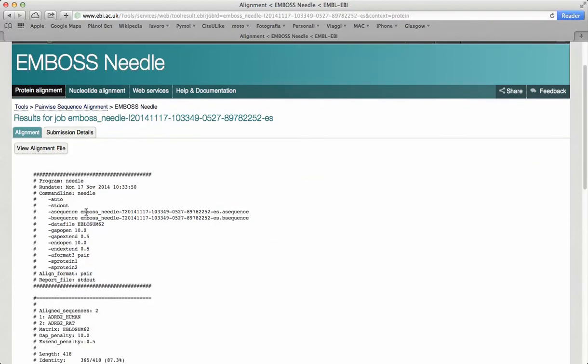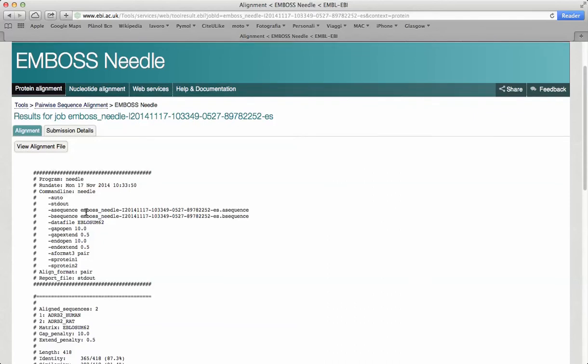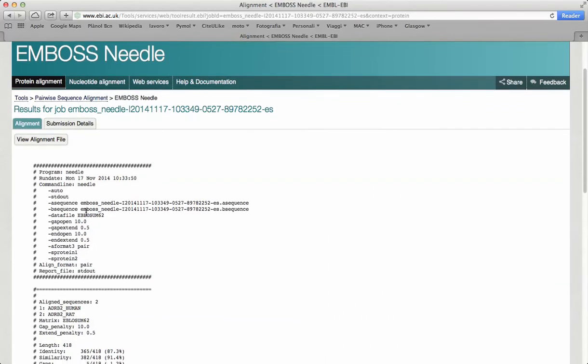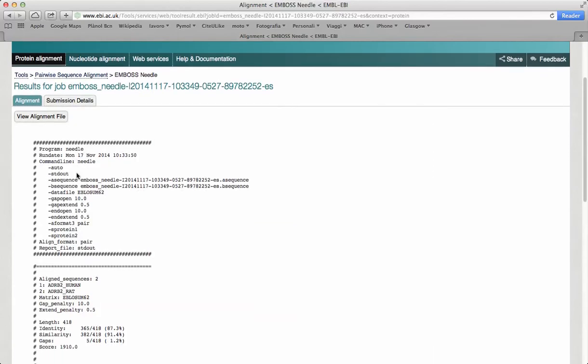The output of the alignment has three parts. The first part contains information about the program and the algorithm. You can see which program was used, when the job was done, and how to perform the job using command line on your computer.